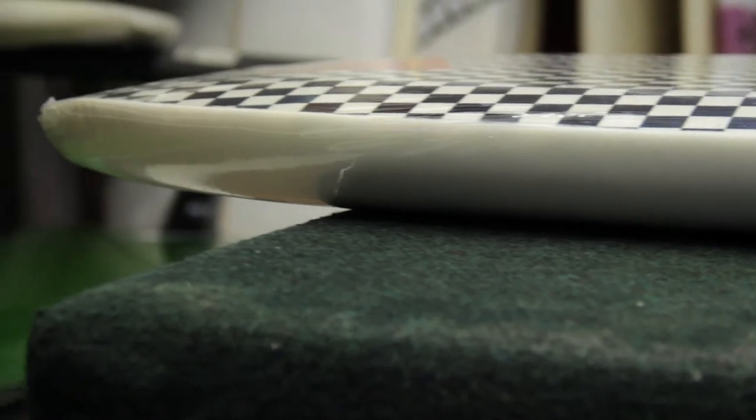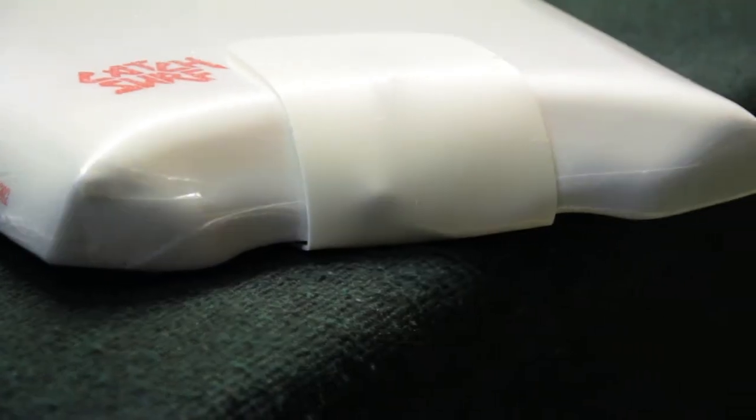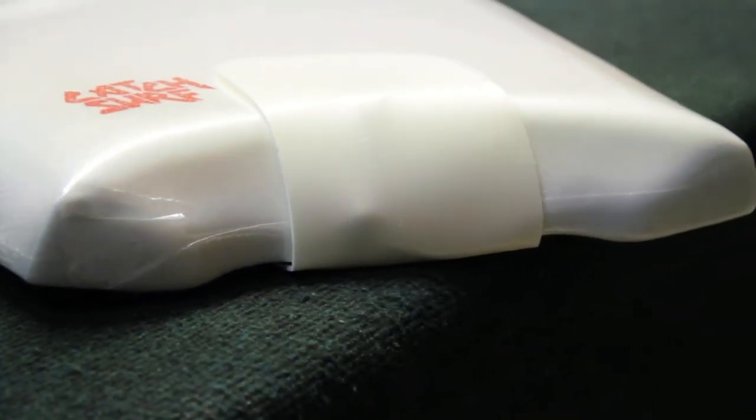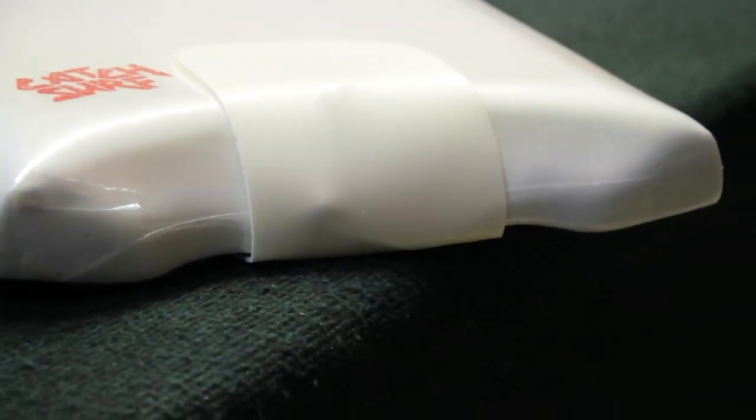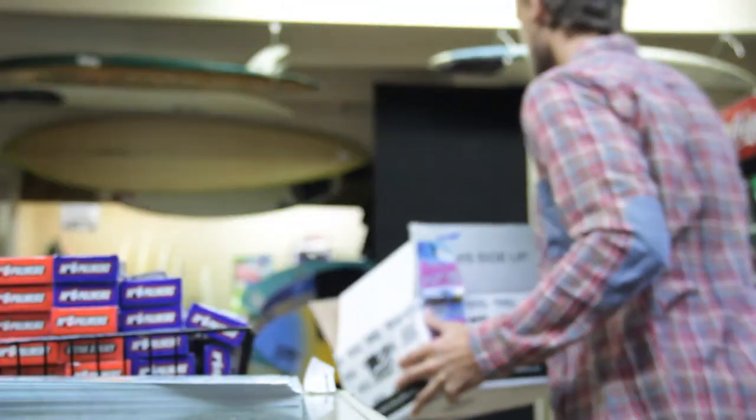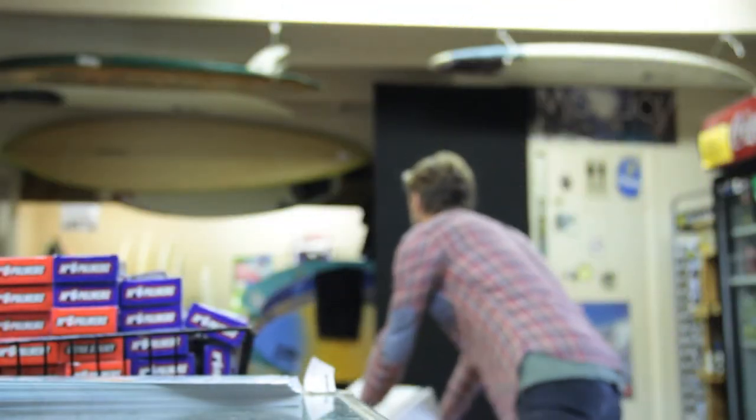So come on in the shop or check them out online at surfstationstore.com to pick up your new Beater board. And just like any surfboard, the Beater needs a good amount of wax for that perfect grip.